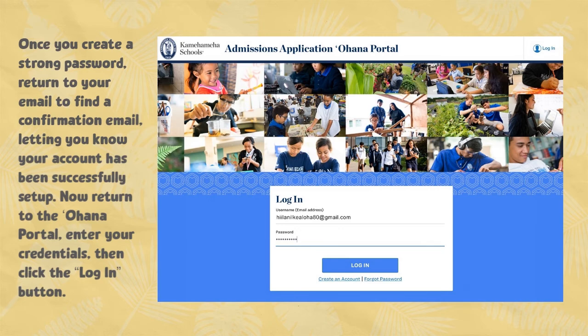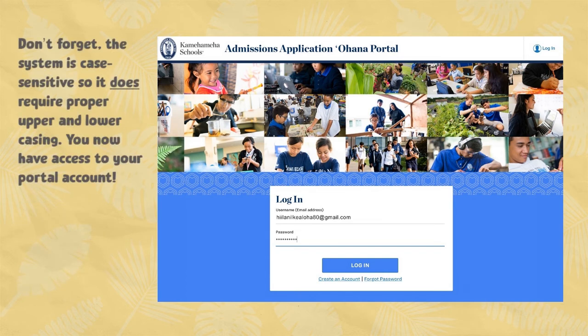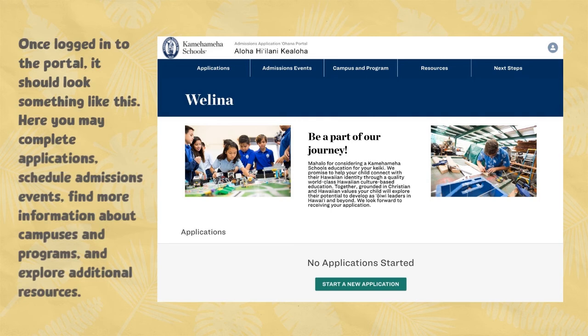Now return to the Ohana portal, enter your credentials, then click the Login button. Don't forget, the system is case sensitive, so it does require proper upper and lower casing. Now you have access to your portal account. Once logged in, the portal should look something like this. Here you may complete applications, schedule admissions events, find more information about campuses and programs, and explore additional resources.